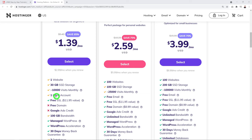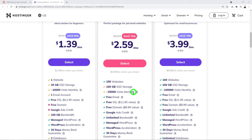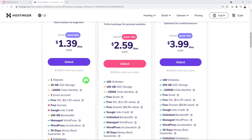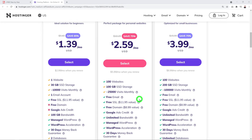With the Premium plan you get unlimited emails and up to 100 websites, which is better added value for just about a dollar extra. It also includes a free domain name registration worth $8.99, which you don't get with the Single plan.